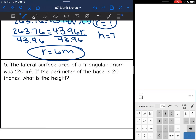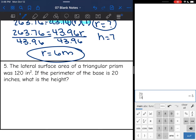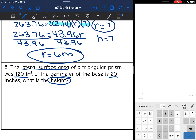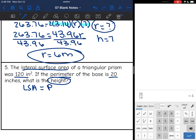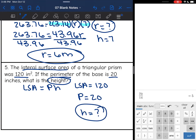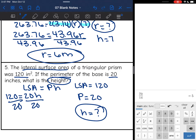Let's look at number five. The lateral surface area of a triangular prism was 120 inches. If the perimeter of the base is 20 inches, what is the height? The lateral surface area formula for a triangular prism is perimeter times height. They gave me the lateral surface area — 120 — and the perimeter of the base — 20 — and I'm looking for the height. So 120 equals 20 times H. I divide both sides by 20, and 120 divided by 20 is 6. The height is 6 inches.